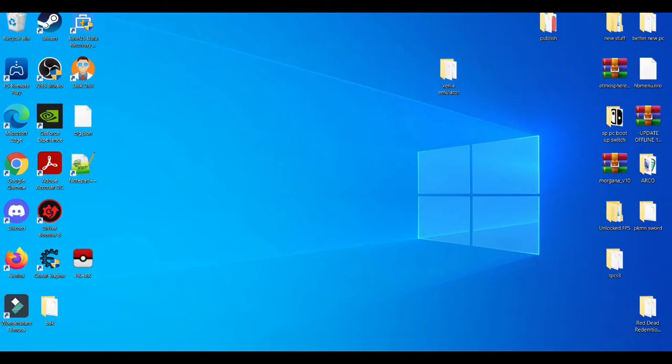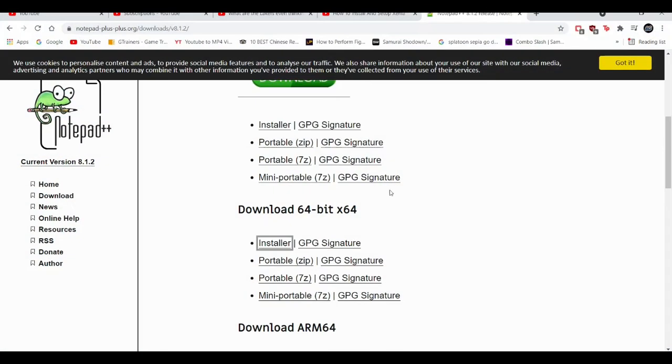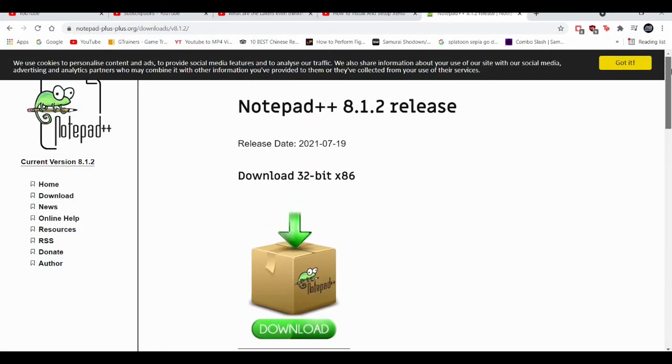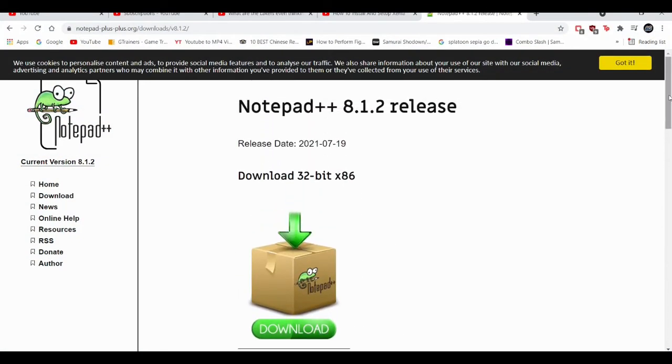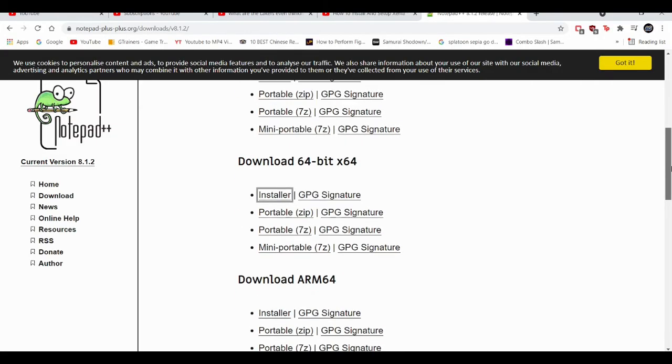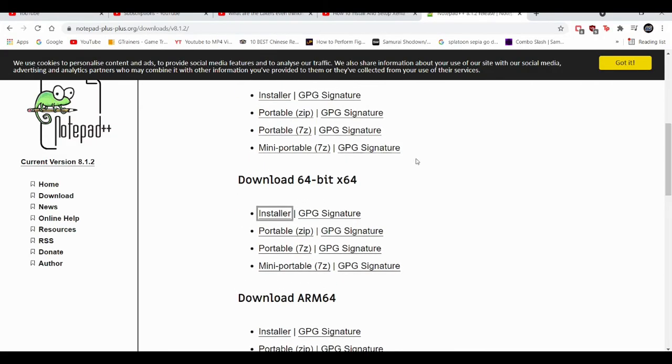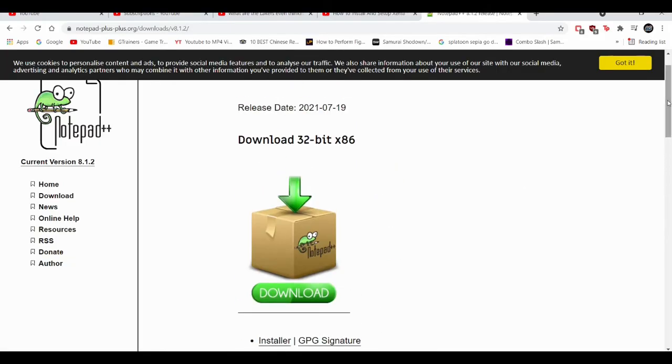I suggest you get Notepad++, which I'll leave in the description down below. This will enhance your regular Notepad to a more advanced version. Since I run a 64-bit computer, I'm going to install the 64-bit version. If you have 32-bit, obviously you're going to get the 32-bit version.